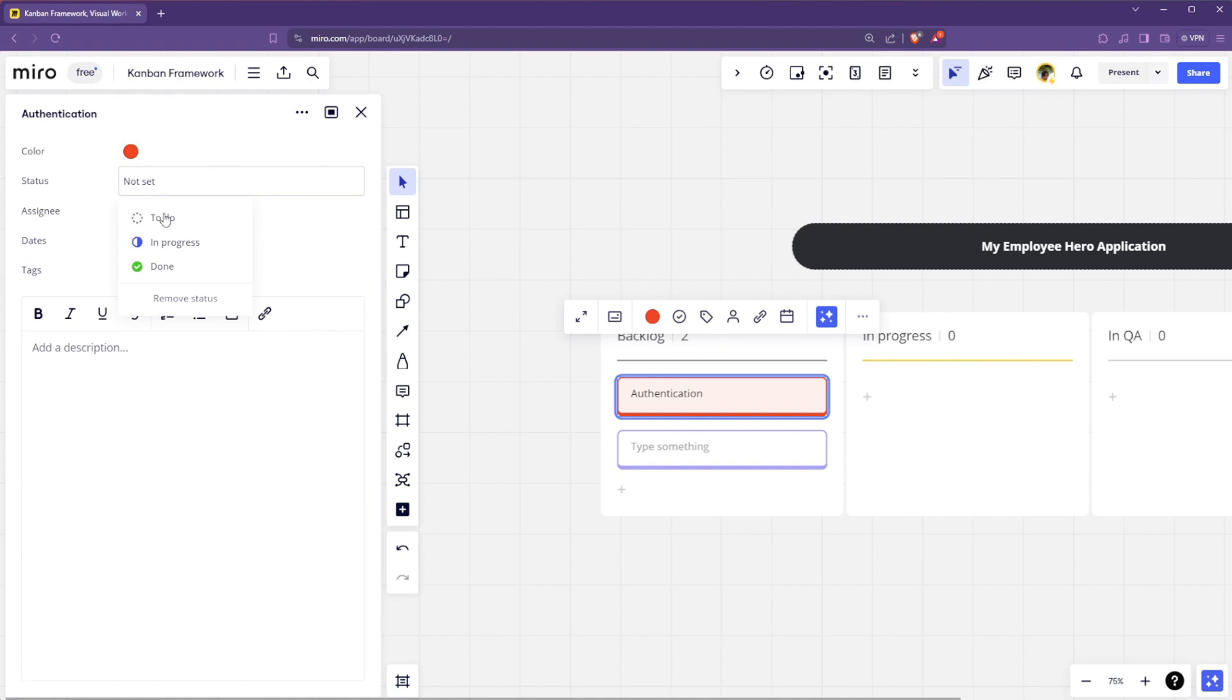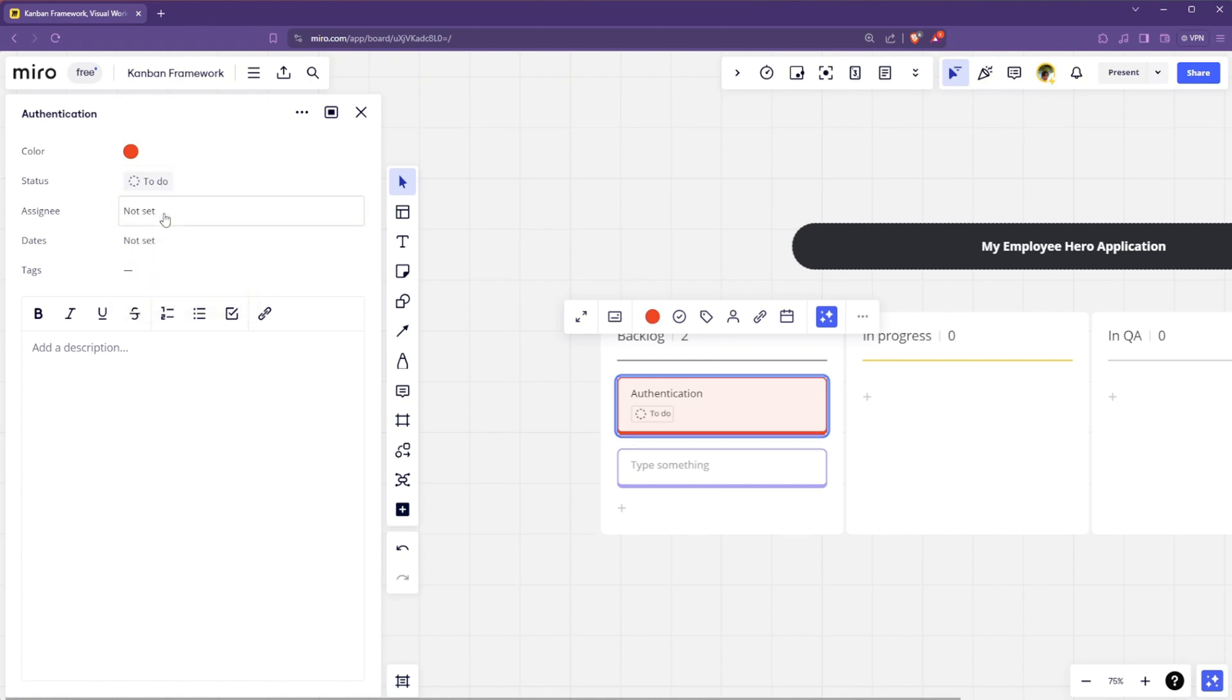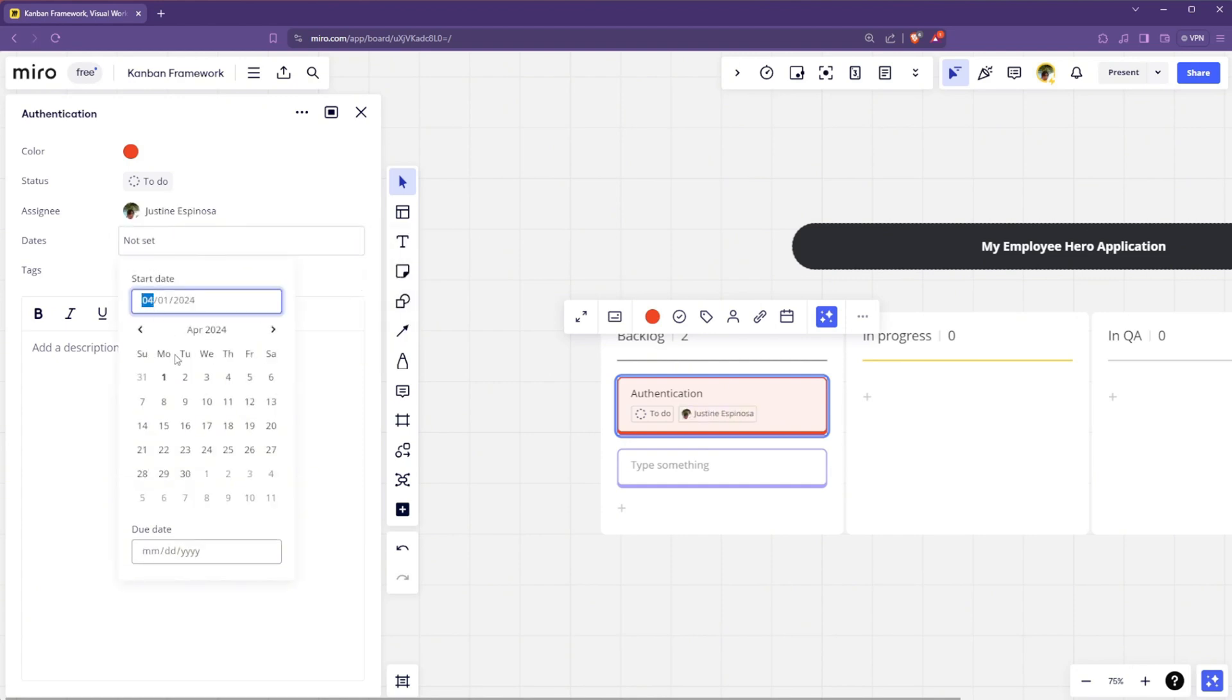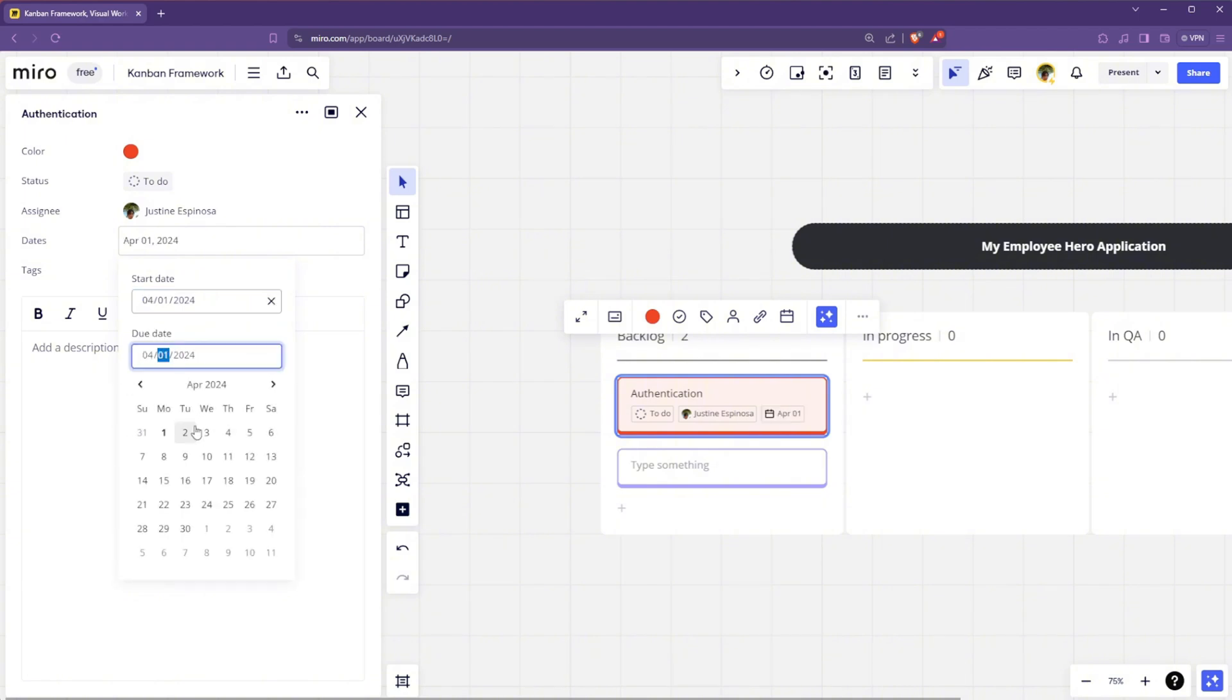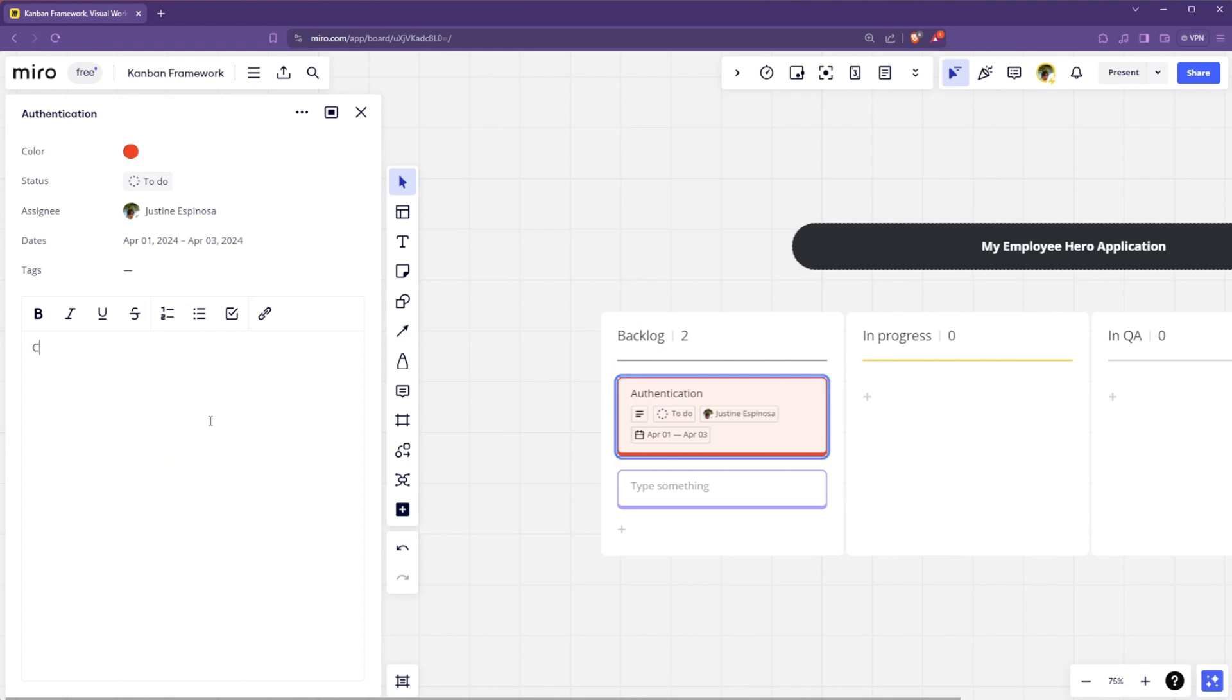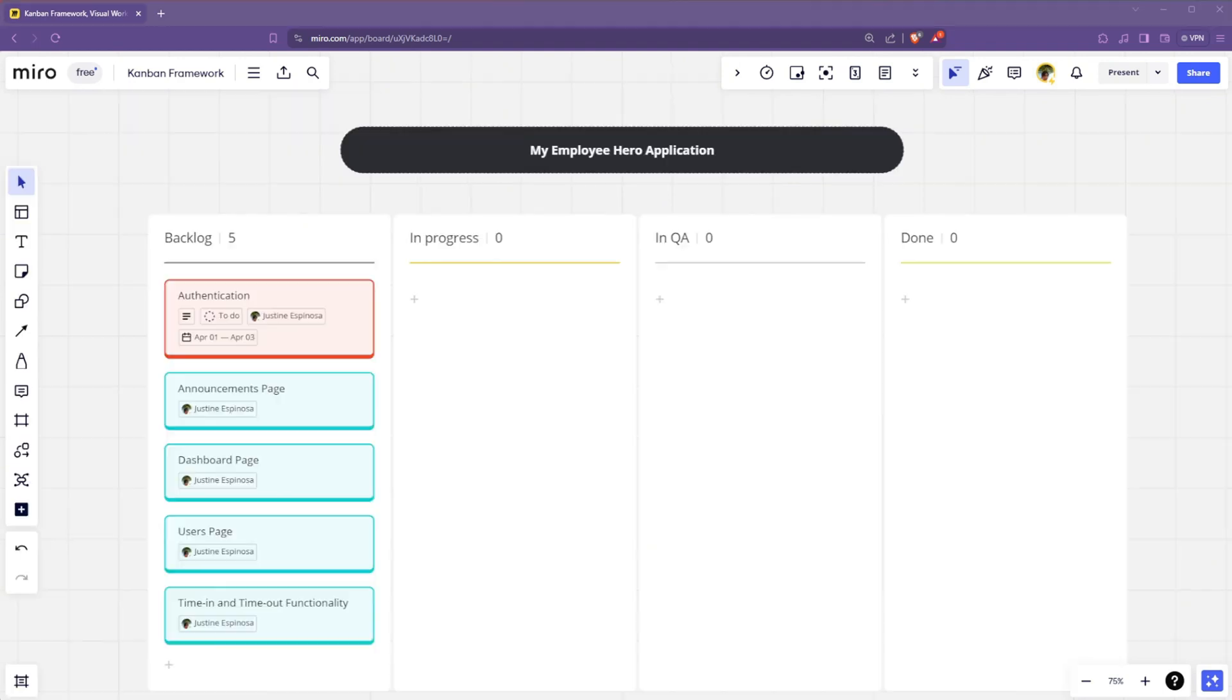Next, you can select the status for this card. You can have the assignee. So you have multiple team members. You can assign the ticket to them by selecting the assignee. Next, you will have the dates for when this will be done or the due date for this ticket. You can also add tags. And lastly, the description for that ticket can be defined in this card as well. So we'll just create a login and logout functionality for the application.